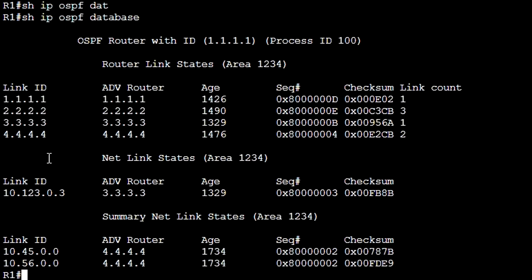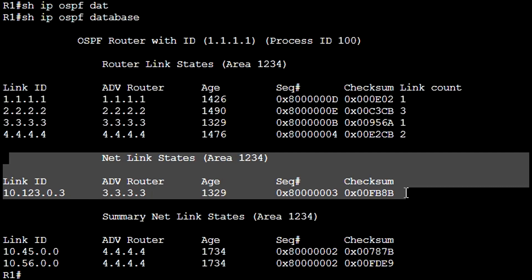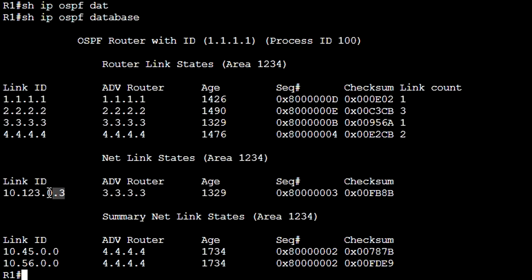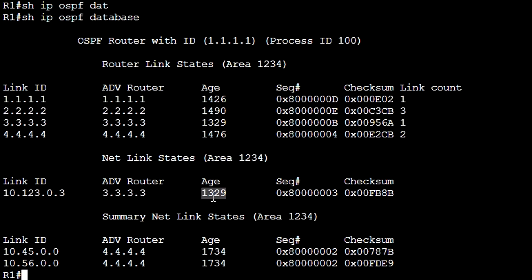This is our LSA Type 2. The Link ID is the IP address of the designated router in this segment. This is the router ID of the designated router in this segment. Age of LSA, sequence number, and checksum.